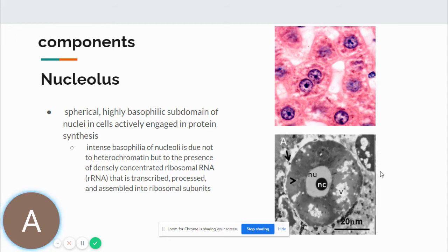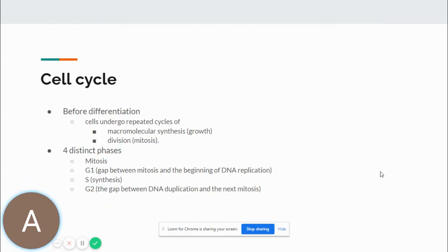Lastly, for the components of the nucleus, we have the nucleolus. The nucleolus is a spherical, highly basophilic subdomain of nuclei in cells actively engaged in protein synthesis. Intense basophilia is due not to heterochromatin but to the presence of densely concentrated ribosomal RNA that is transcribed, processed, and assembled into ribosomal subunits. It is a very actively transcribing part of the nucleus.